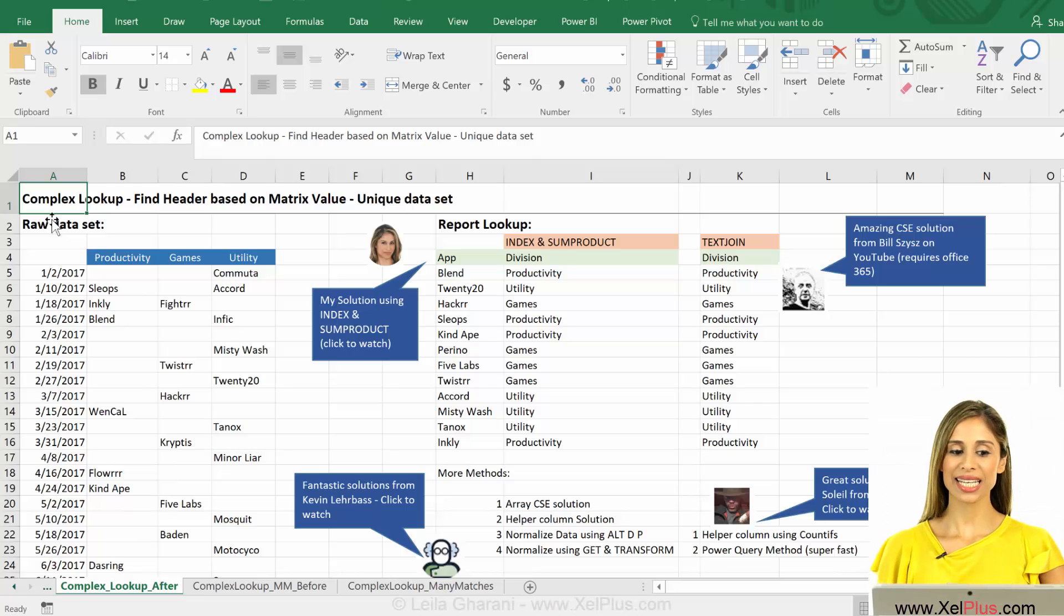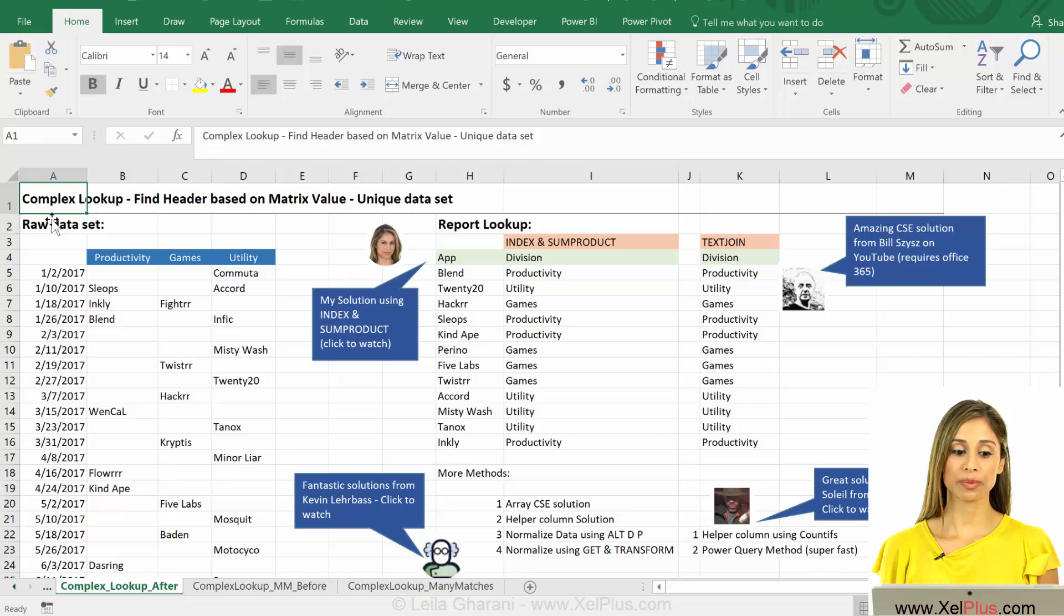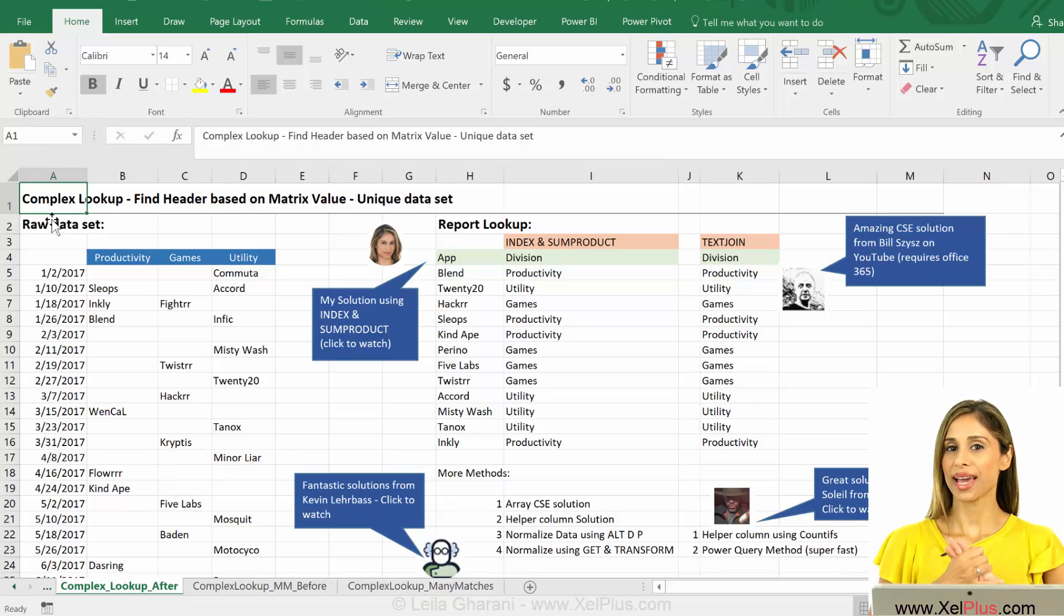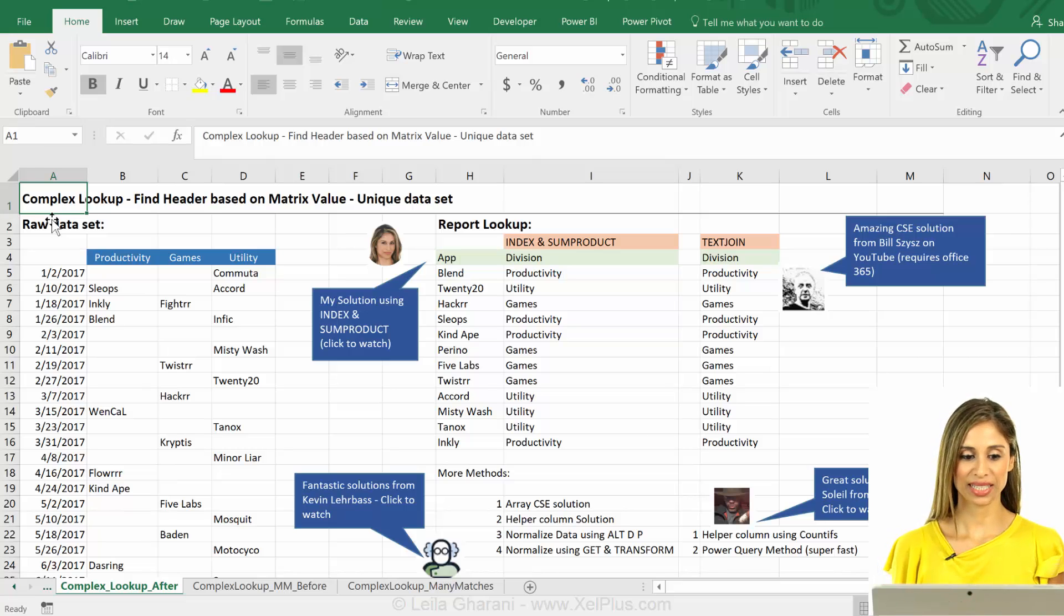In today's video, we're going to take a look at the same complex lookup problem that we've been looking at in the past two videos, but I'm going to show you a super simple formula solution for this.